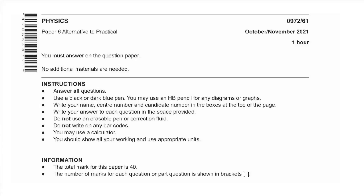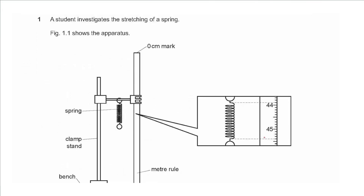Hello everyone, this is Jean Khashmet and welcome to Physics Simply. In this video I will be solving the Paper 6 exam for October/November 2021, Variant 1. Let's get started.